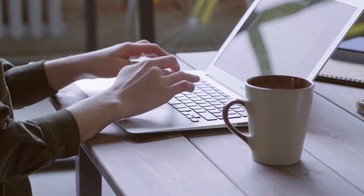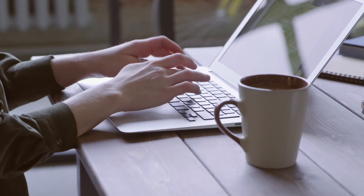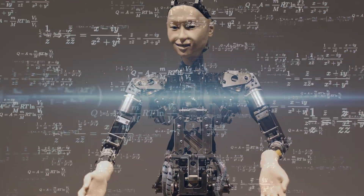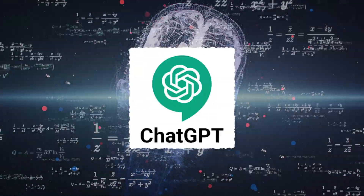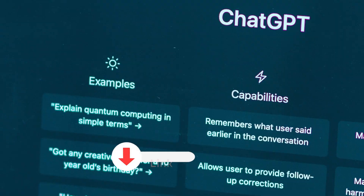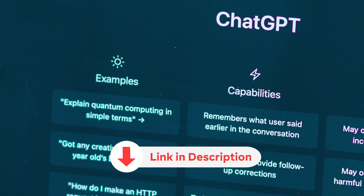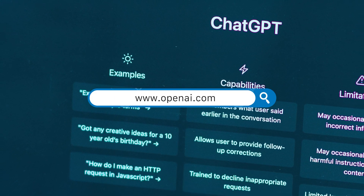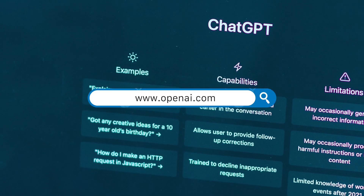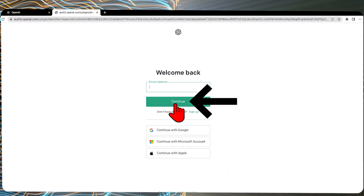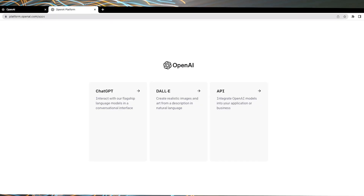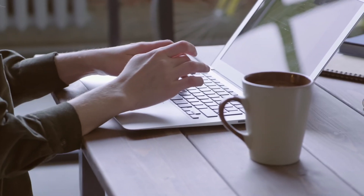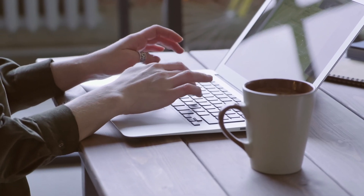We have all come to know and love ChatGPT. If you're still not sure what it is, check out my video on ChatGPT — I'll leave a link in the description below. You'll need to create an account with OpenAI to use ChatGPT. Once you have done that, you are ready to type in your prompt.